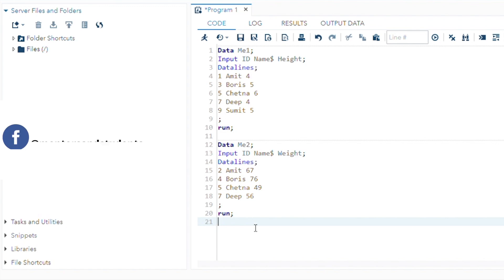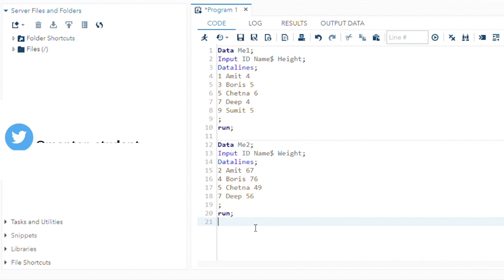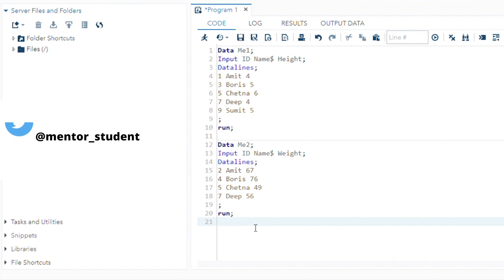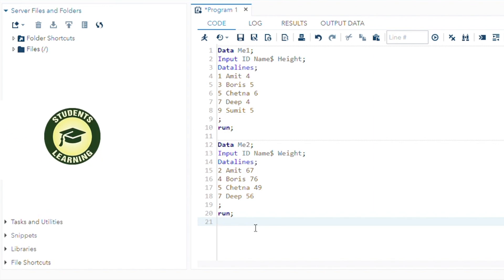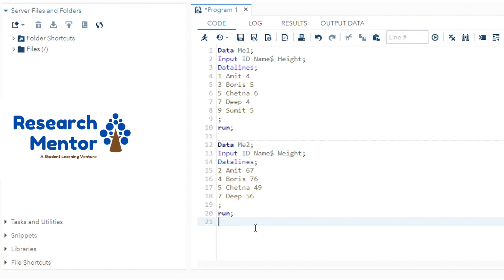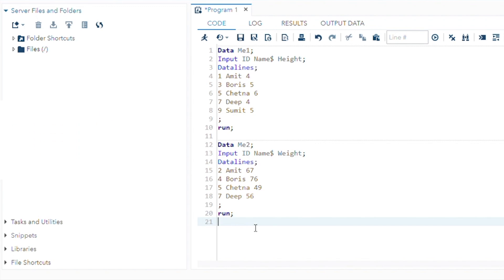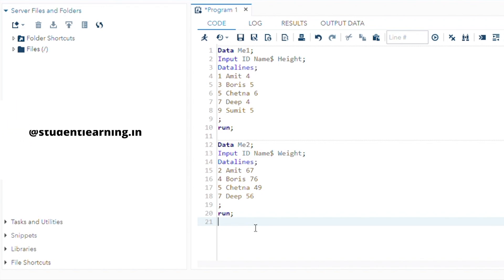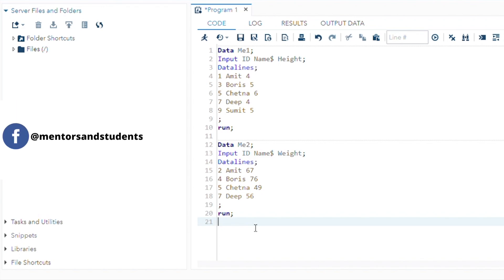Next, how to join these two tables ME1 and ME2. There are two main steps to merging datasets in SAS. Step one: both datasets must be sorted by the variables you want to use for merging. Step two: the variable you want to use for merging must have the same name in both datasets.